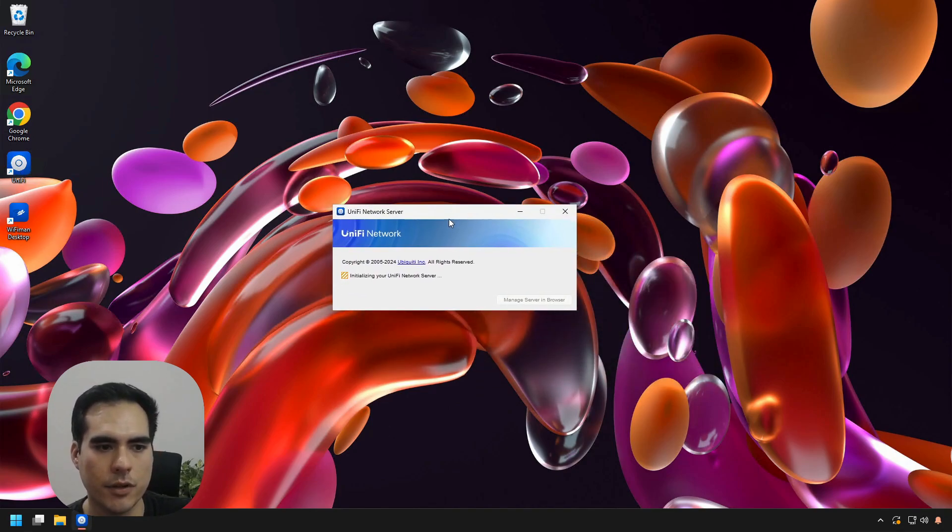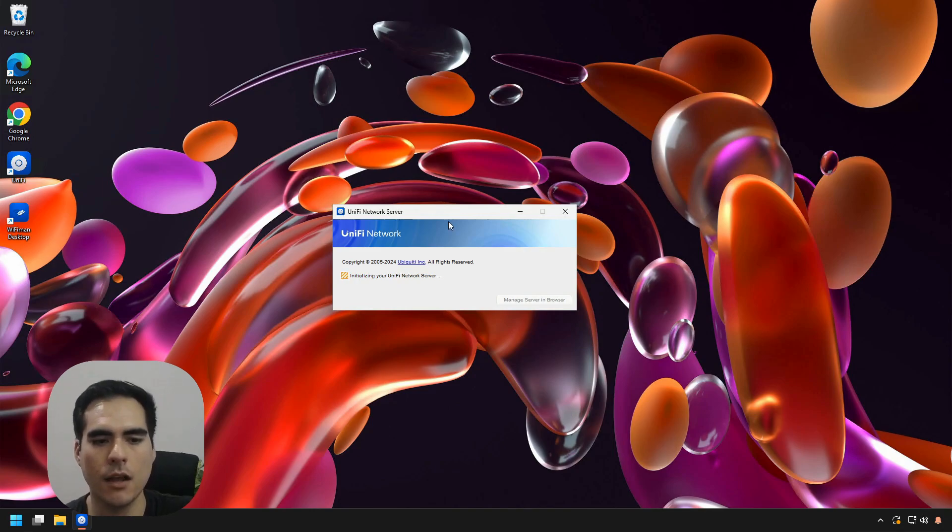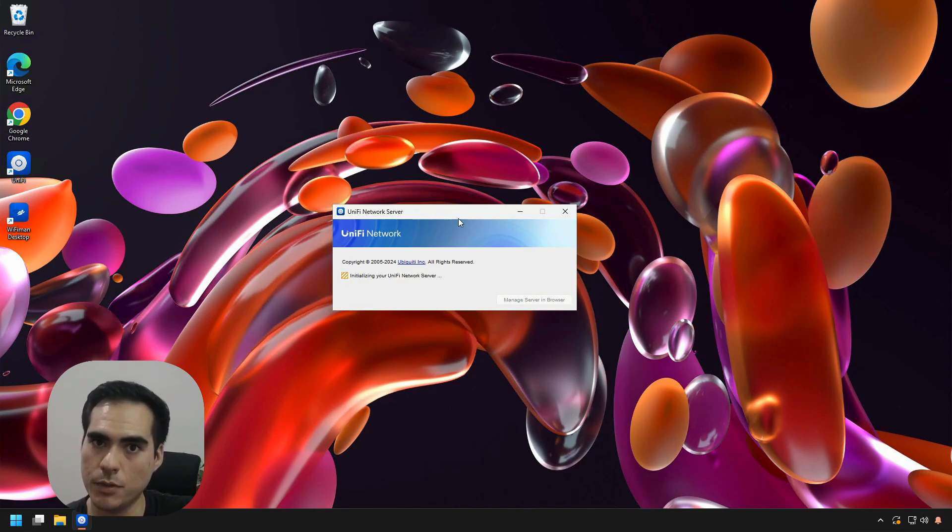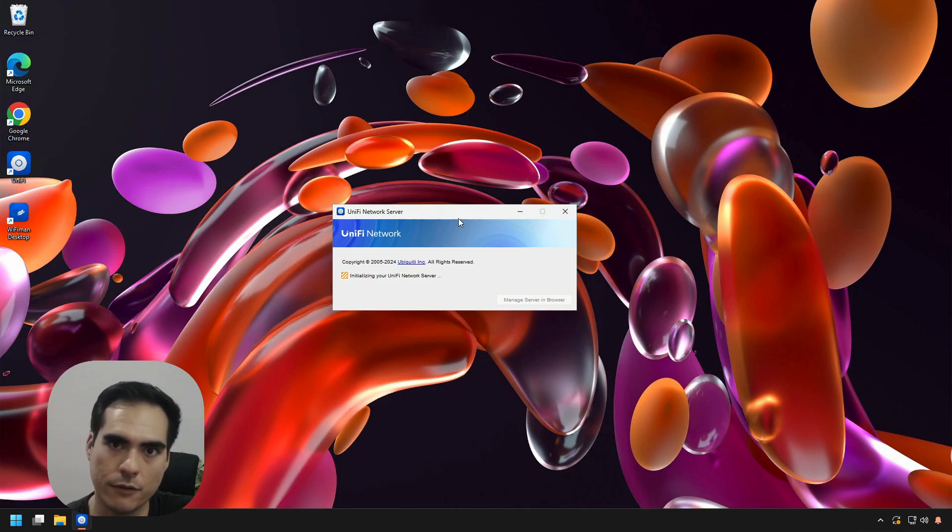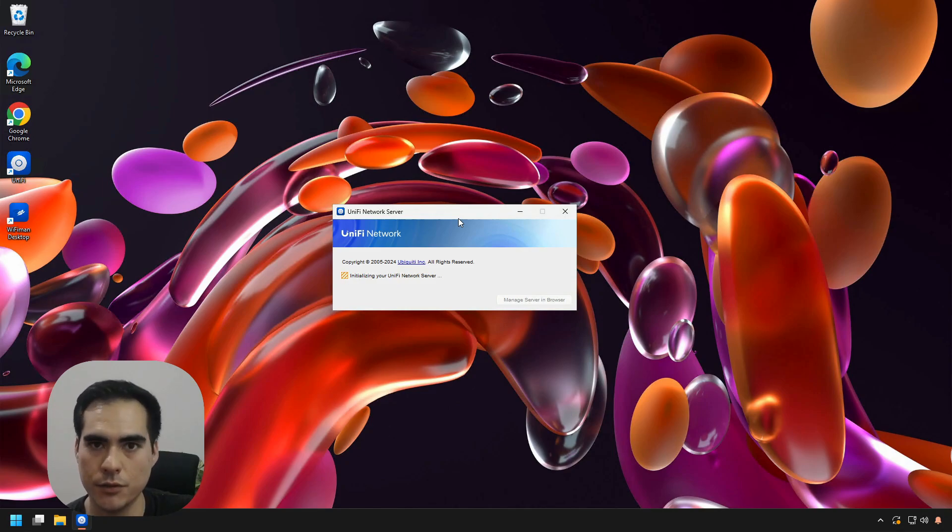I'm just going to open the Network Server application so we can log into the controller. Something really important: the access point should be in the factory default state. If you need to adopt the device, remember it needs to be in the factory default state.